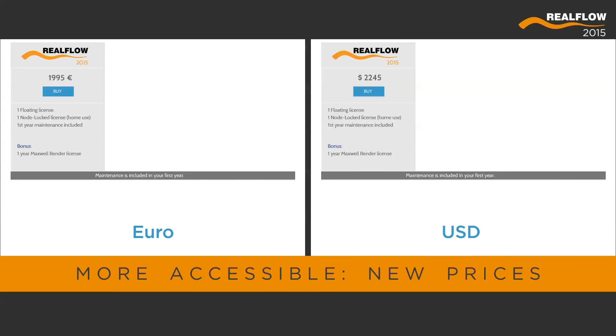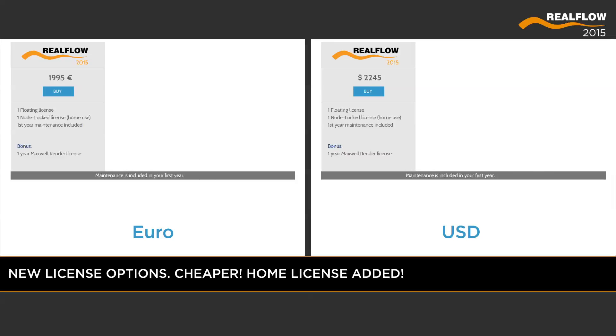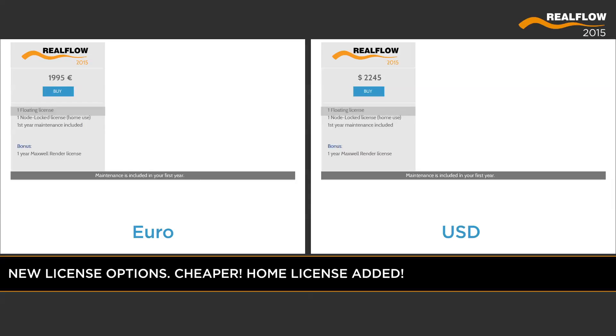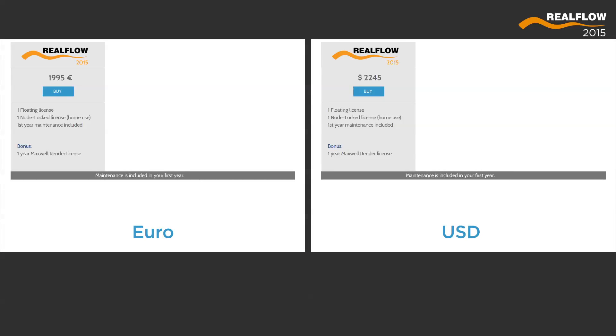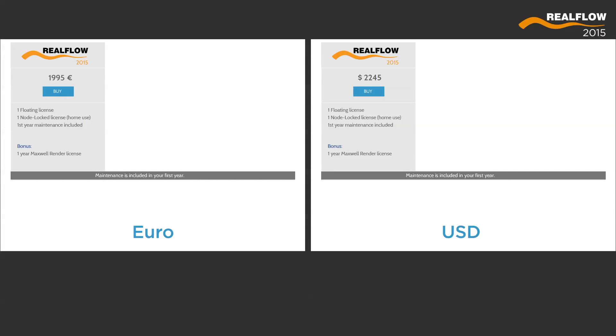RealFlow is now more accessible than ever. With the new dual work and home licensing option, freelancers have the freedom to set up a floating server at work and continue working at home with their node-locked license.